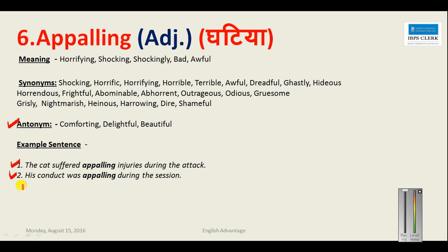Example sentences for appalling: 'The cat suffered appalling injuries during the attack — very horrifying, very awful injuries.' 'His conduct was appalling during the session.' This is a very important word that has appeared in many competitive exams multiple times. Note that these words are important not only for the vocabulary section but also for the cloze test and reading comprehension sections.